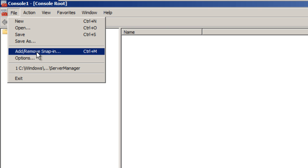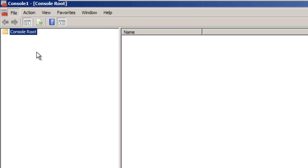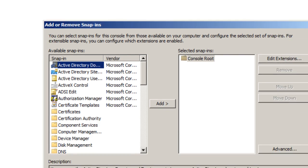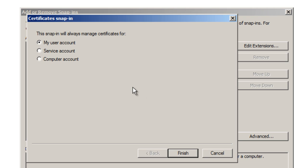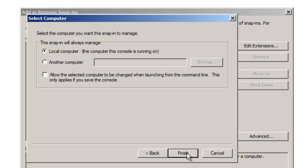You want to add the Certificates node. From here, choose Computer and hit Next. This is going to be the local computer.